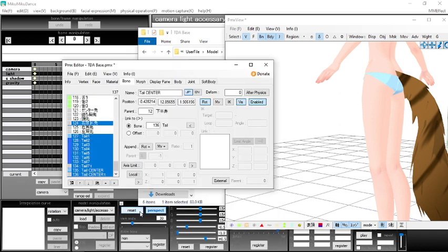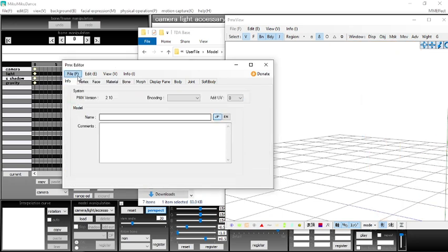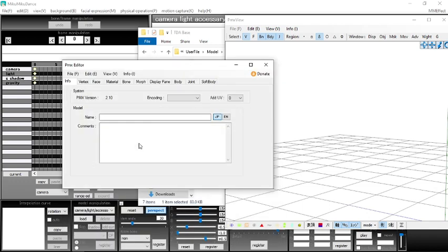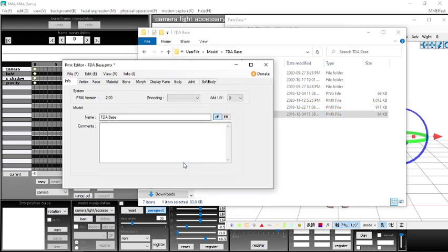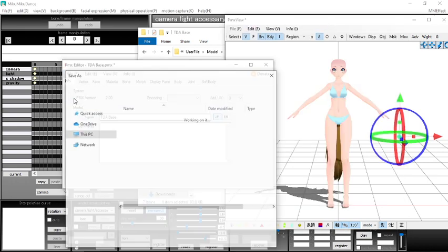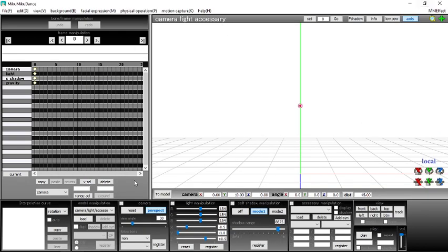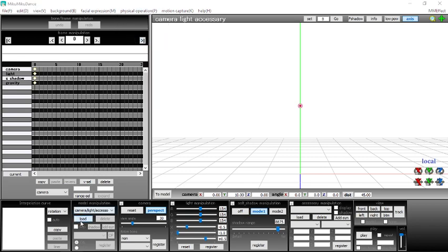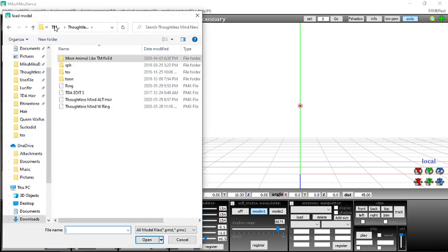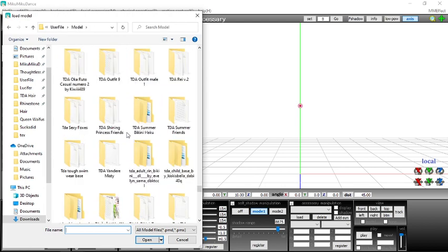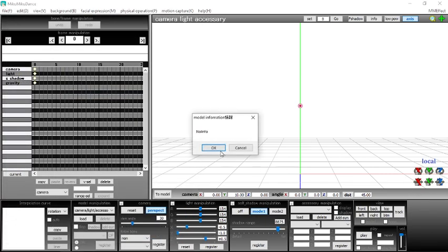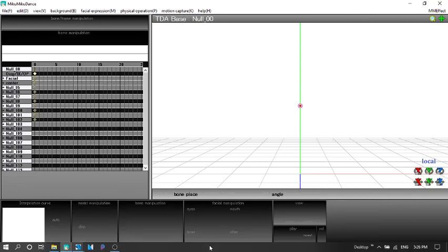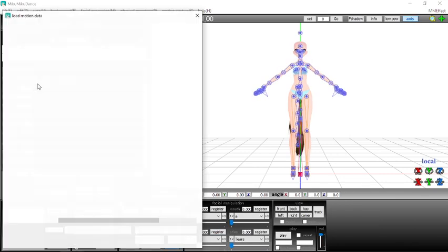So I'll also show you what I mean by like it stays in one place. So test will be the one that doesn't have the tail attached, so I'll just show you an example of what I'm meaning. Okay, so test. So I'll just quickly load a motion to this.